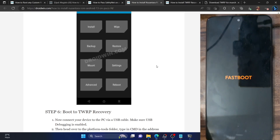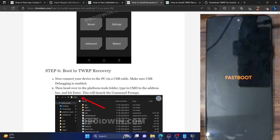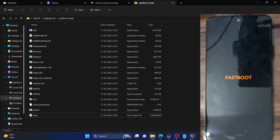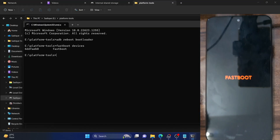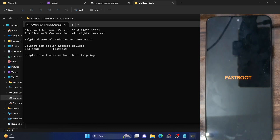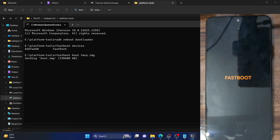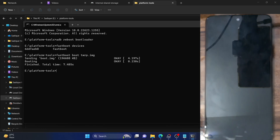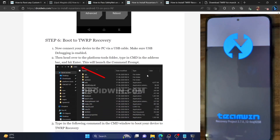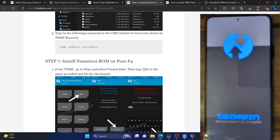Since our Poco F4 does not have a recovery partition, we will first temporarily boot the file using the command: fastboot boot twrp.img. Our phone will now boot to the TWRP recovery and it will only take a few seconds. As of now, it's just a temporary boot — we will then make it permanent as well. Your phone will now automatically boot to the recovery, so let's wait for the timeframe.